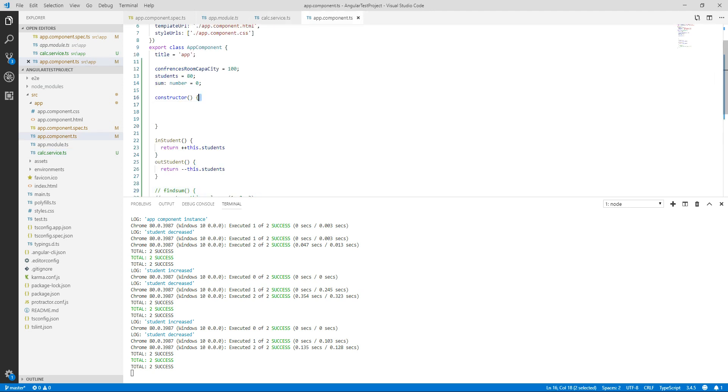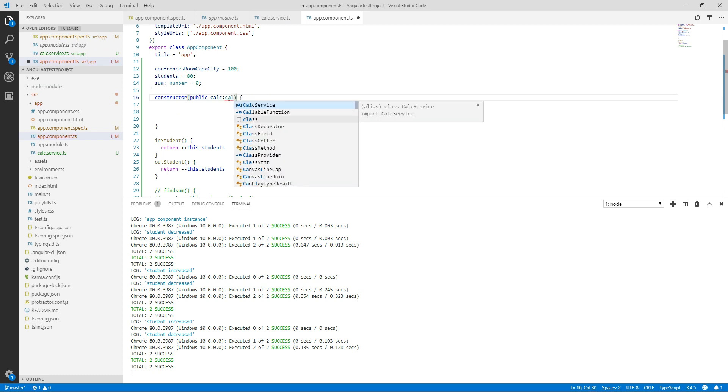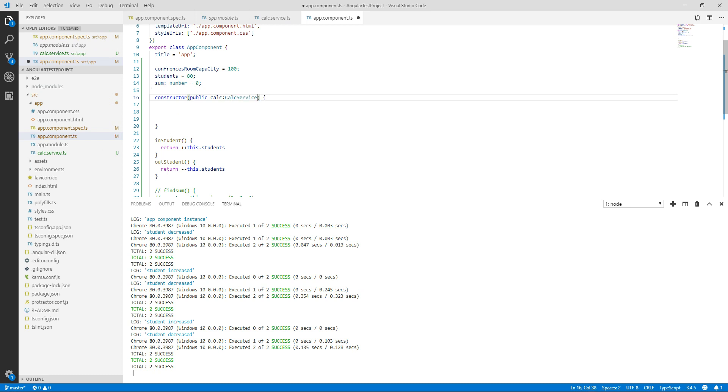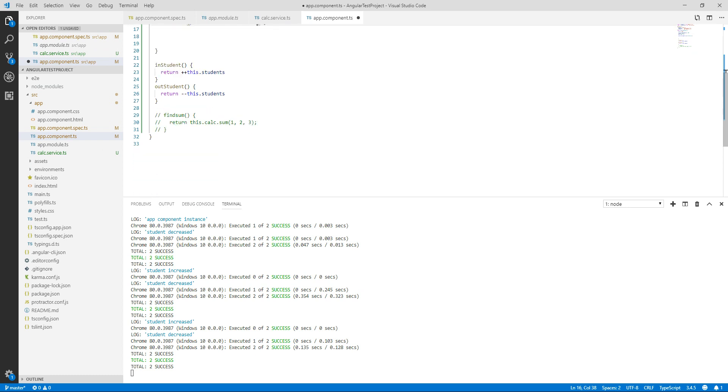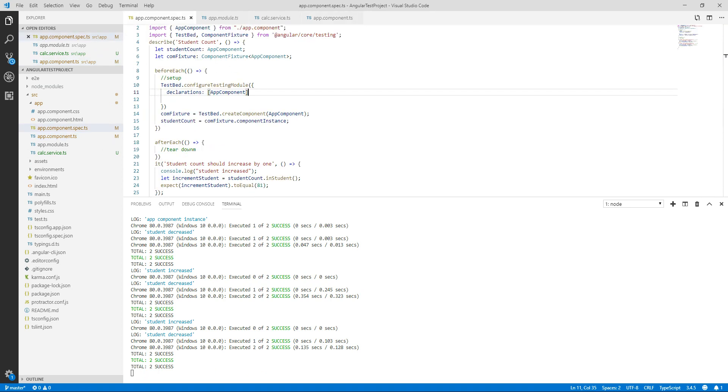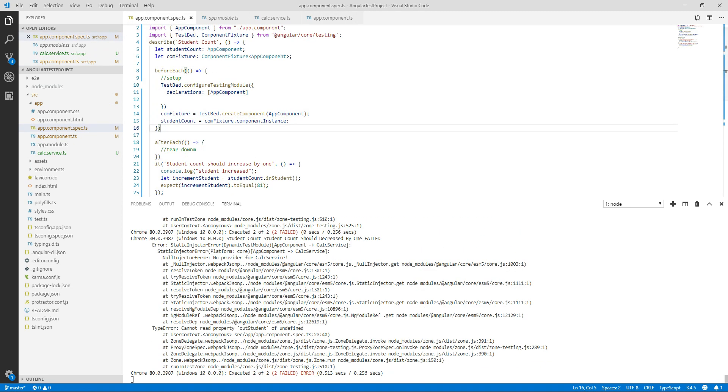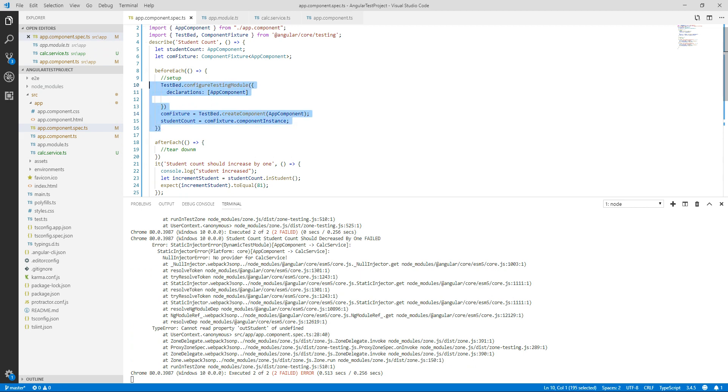So let's use that service, public calc. So I have used that service in my constructor class and I have created a findSum method for that service. Now when I run it, so my test should fail because I have not injected my service in this testing module.